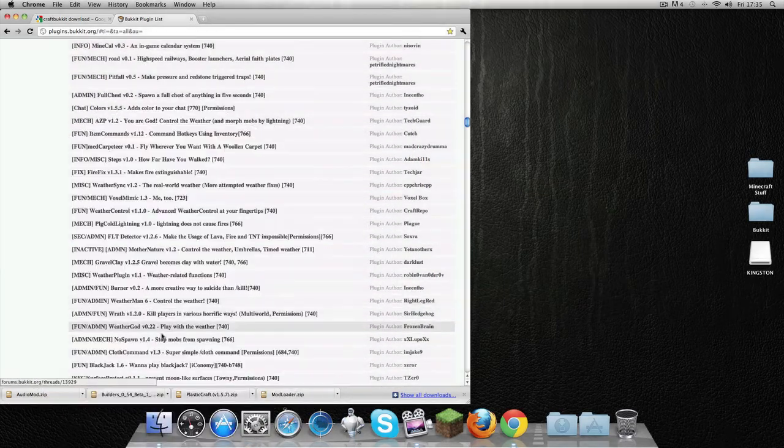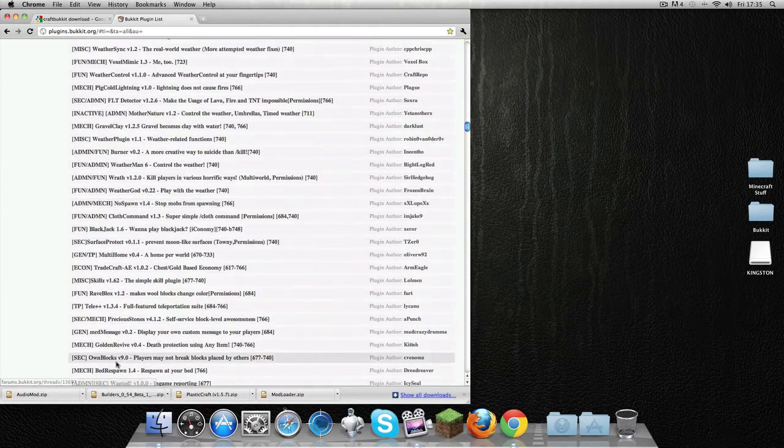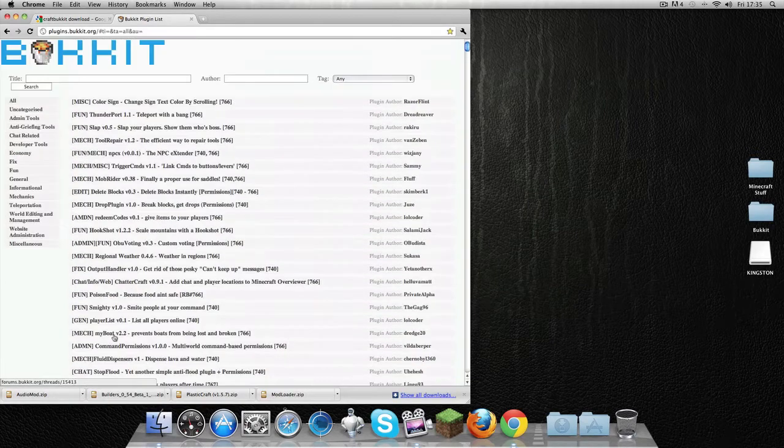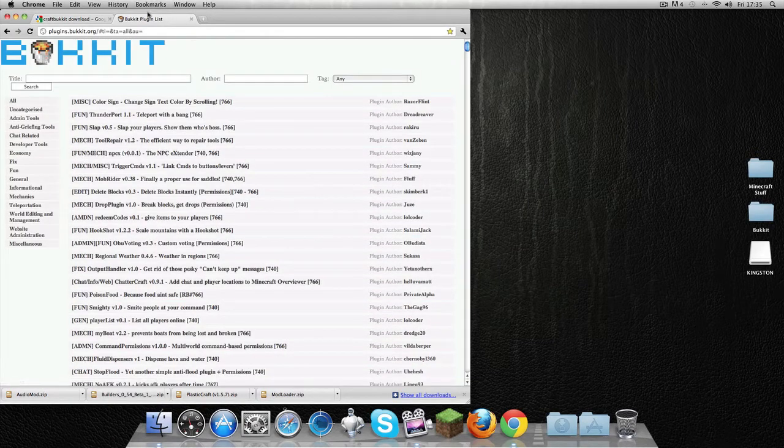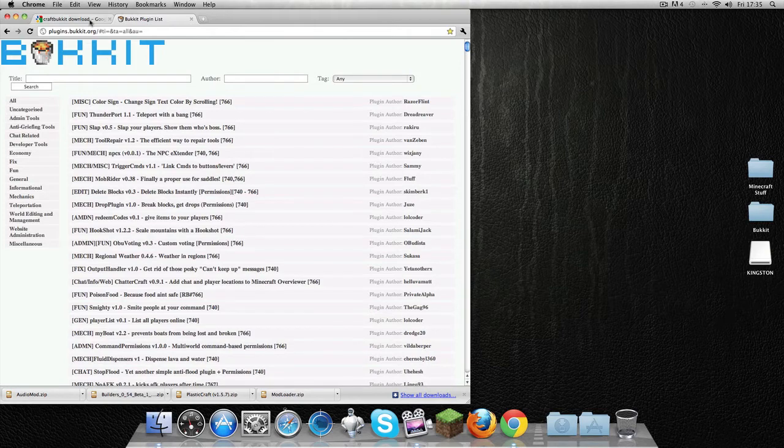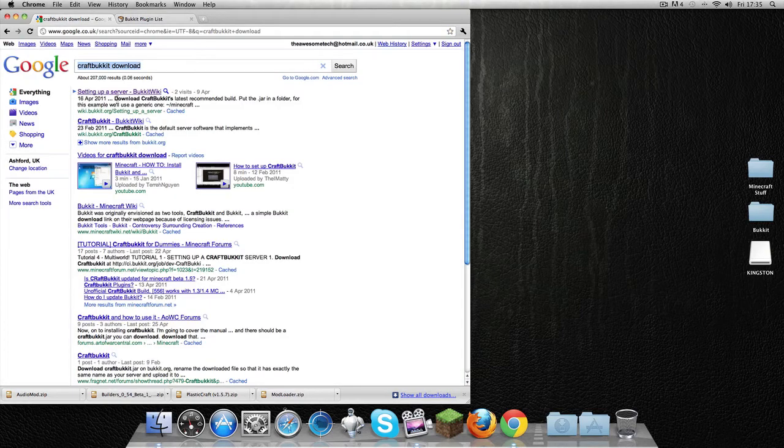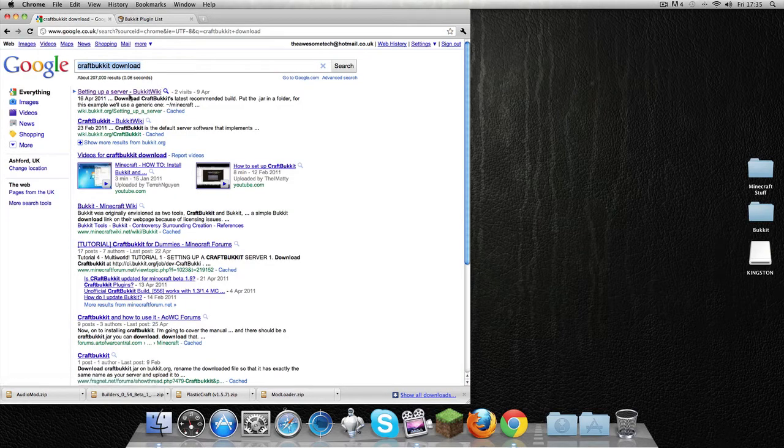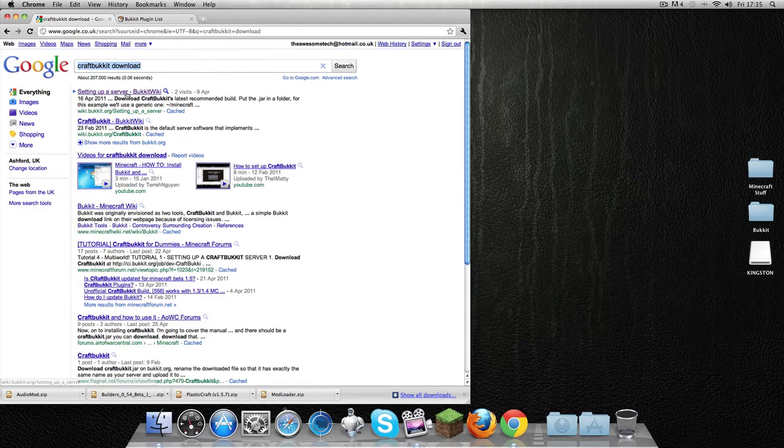I'll put the link to this list in the description and I'll also put a link to CraftBukkit download, which if you write exactly like this will be the first one.